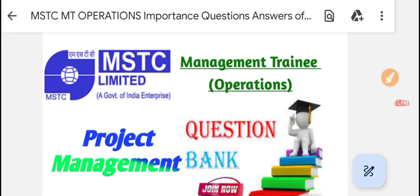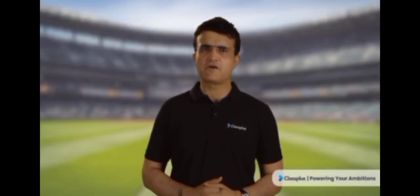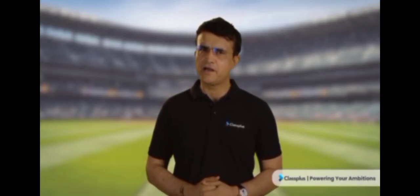The first step towards achieving your dreams is having the right coach. Get the best education with Applied Sciences Solutions and make your training and job dreams come true. Download the app now.